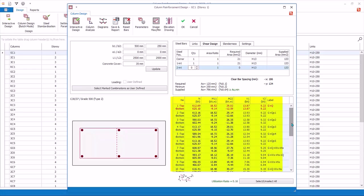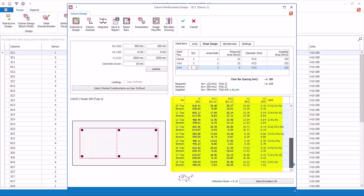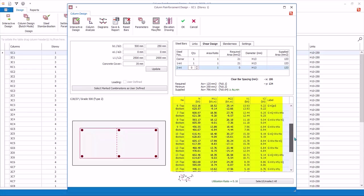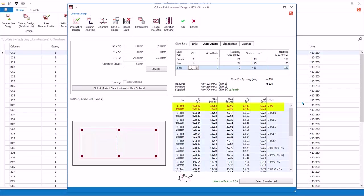Load combination table lists down all the load combinations and the design forces. The most critical or governing combination is highlighted in red.